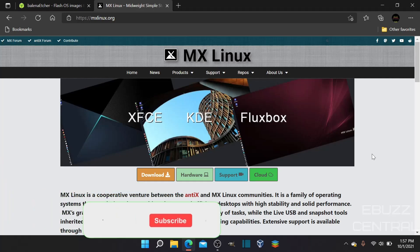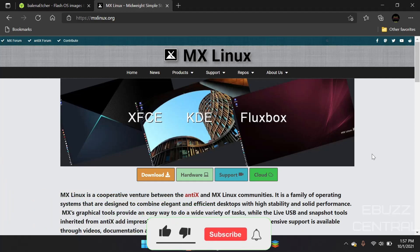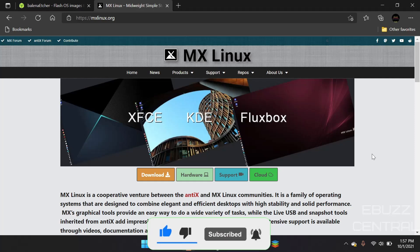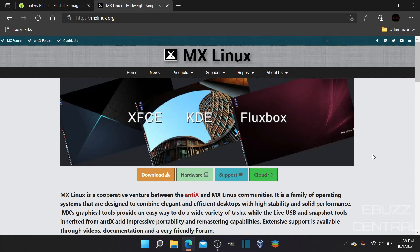But before we begin, please like, subscribe, or follow my channel. It doesn't cost anything, and if you don't like me, you can always unsubscribe. And if you want to follow me on my socials, maybe buy me a cup of coffee, or become a patron to the channel, those links are in the description below.